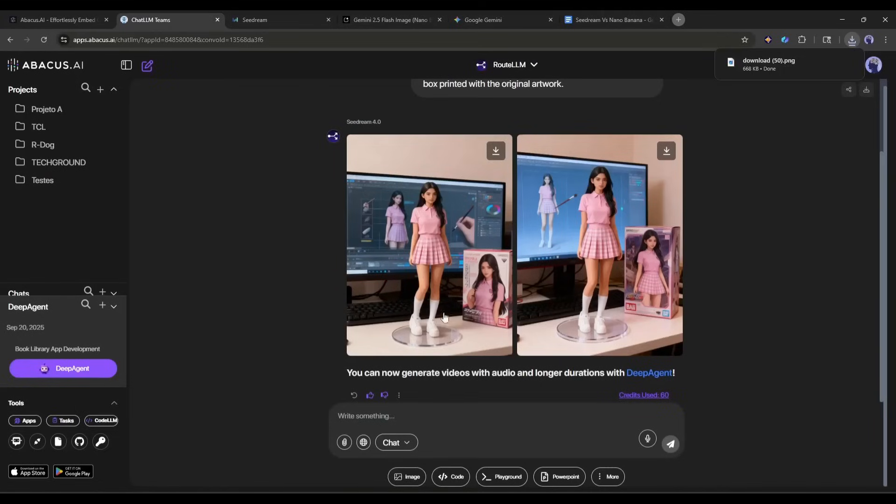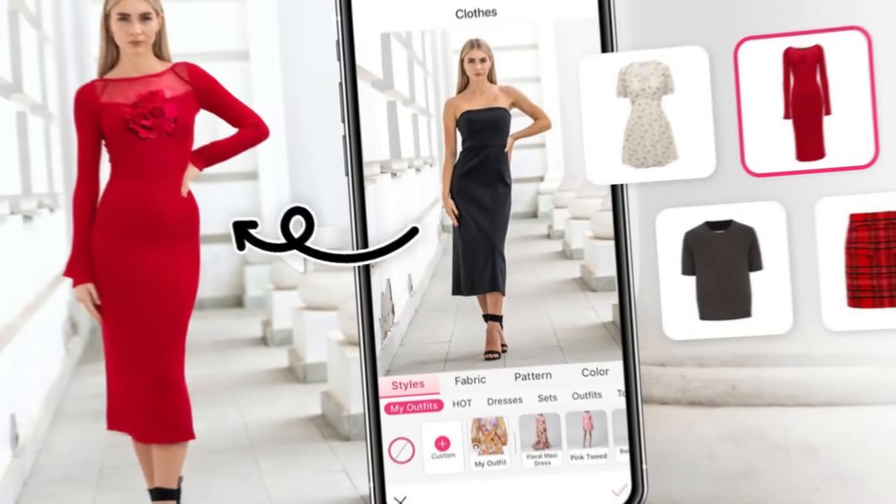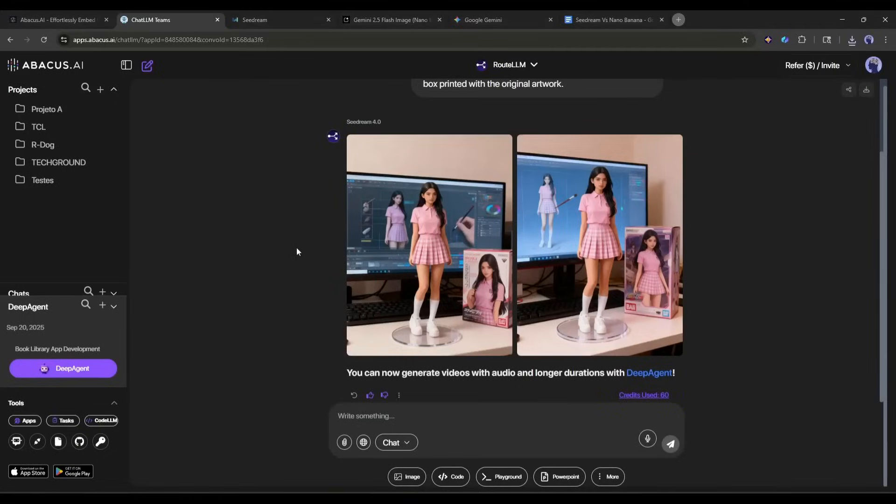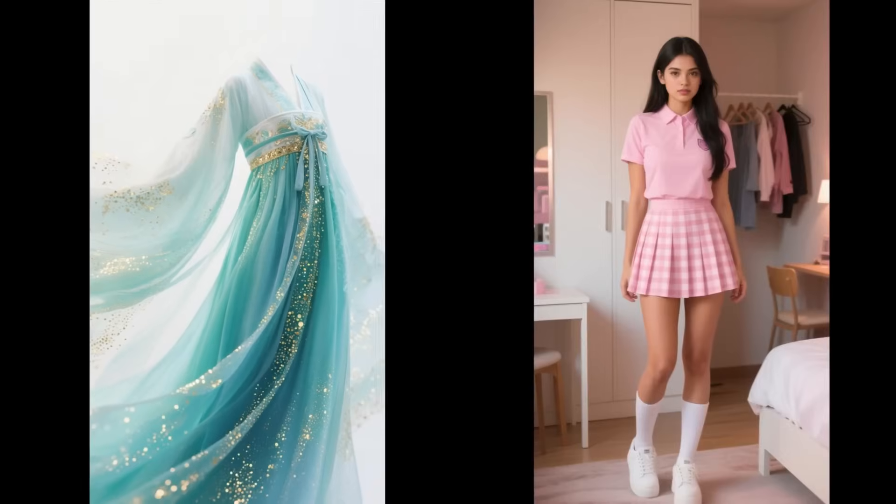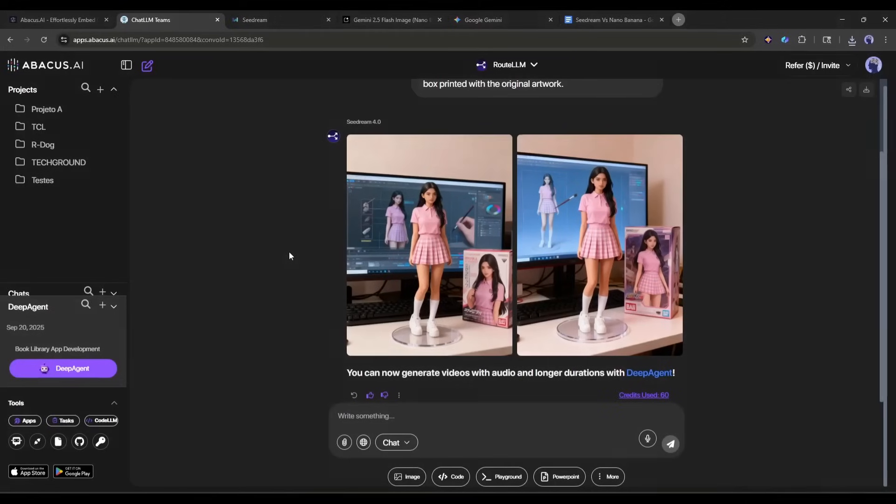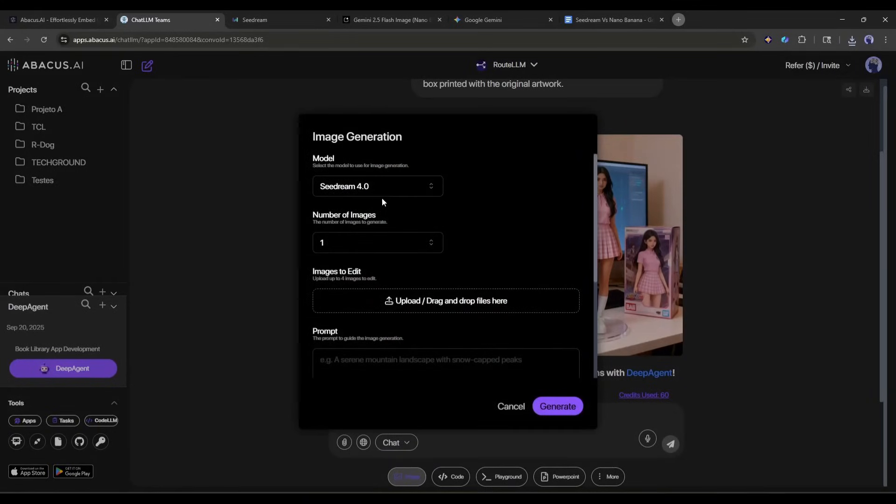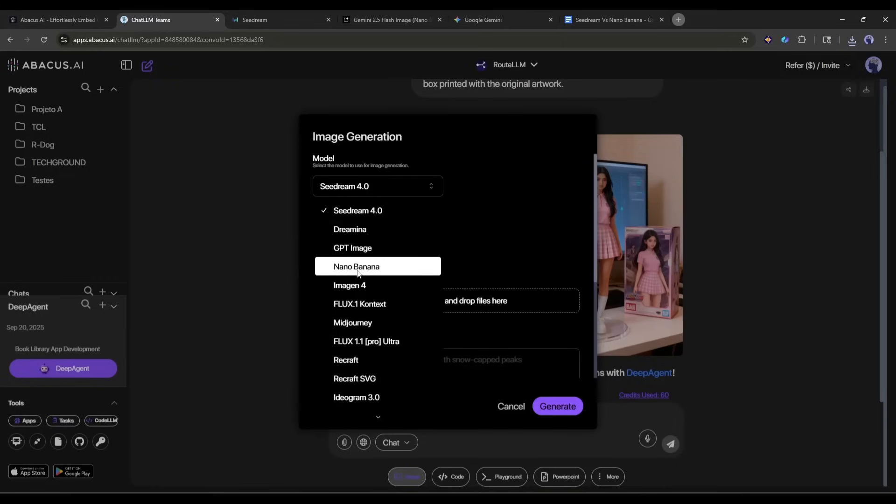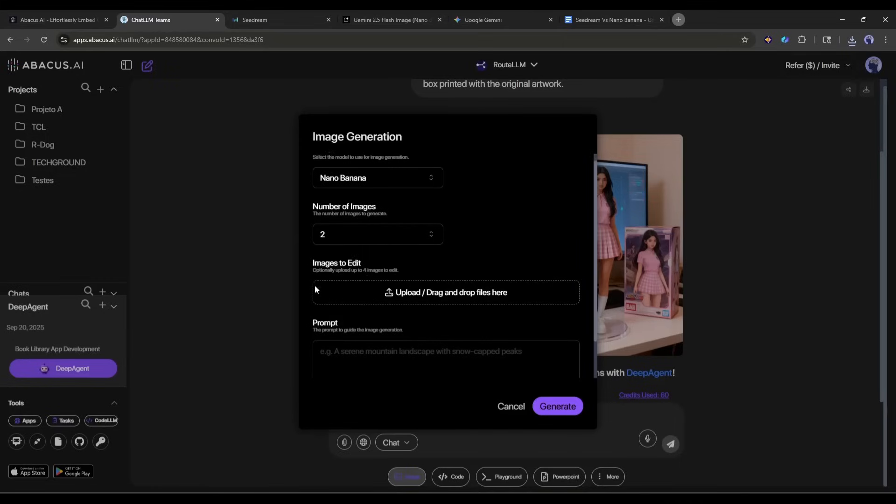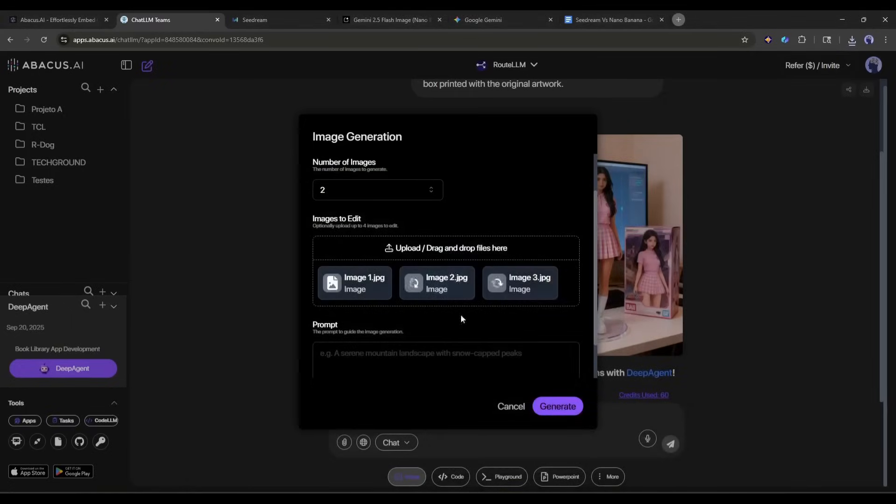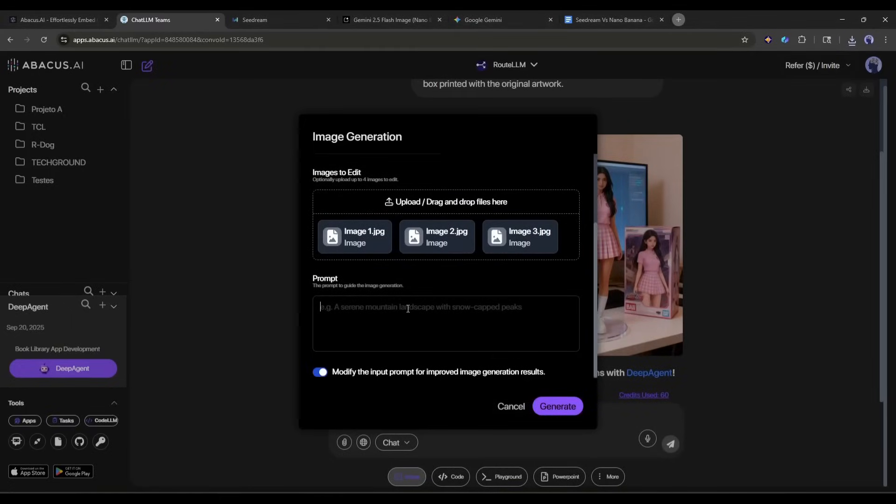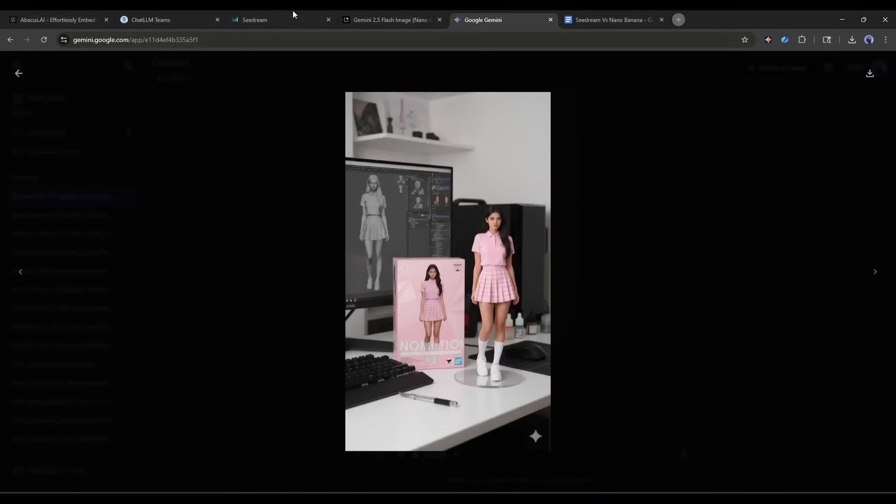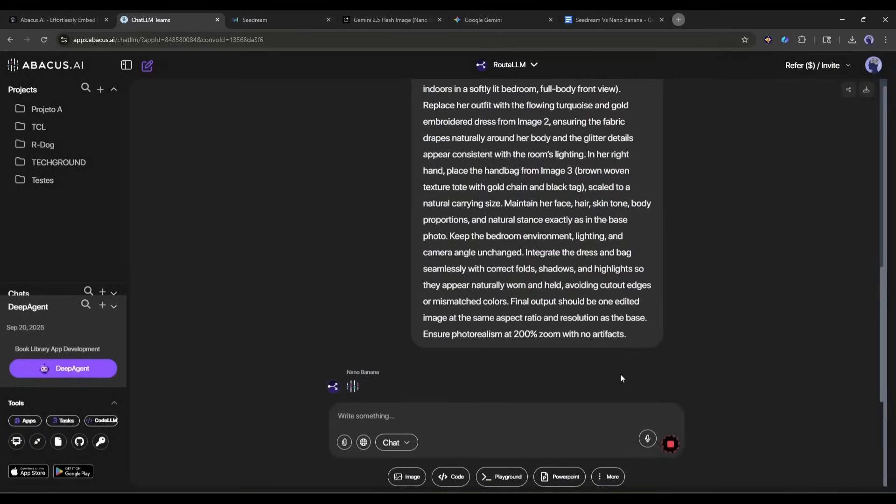Now let's try the second example. This time, I will try the virtual try-on feature. Imagine, I want to try this dress on this character and this bag in her hand. First of all, let's try Google Nano Banana. I am clicking on the image button. Once the image generation pop-up appears, select Nano Banana as the image generation model. Yes, you can also access Nano Banana on the Chat LLM team. Now upload the images. Once the images are uploaded, I will enter the prompt. After entering the prompt, hit the generate button and then wait for some time.